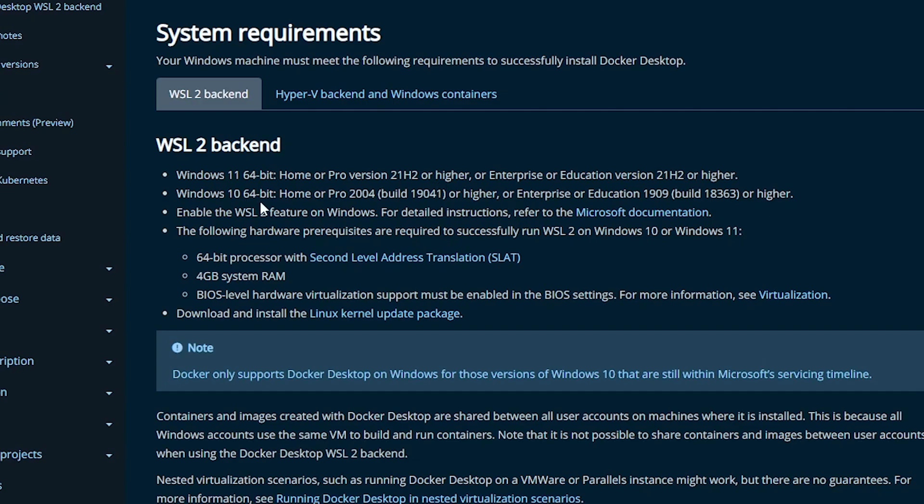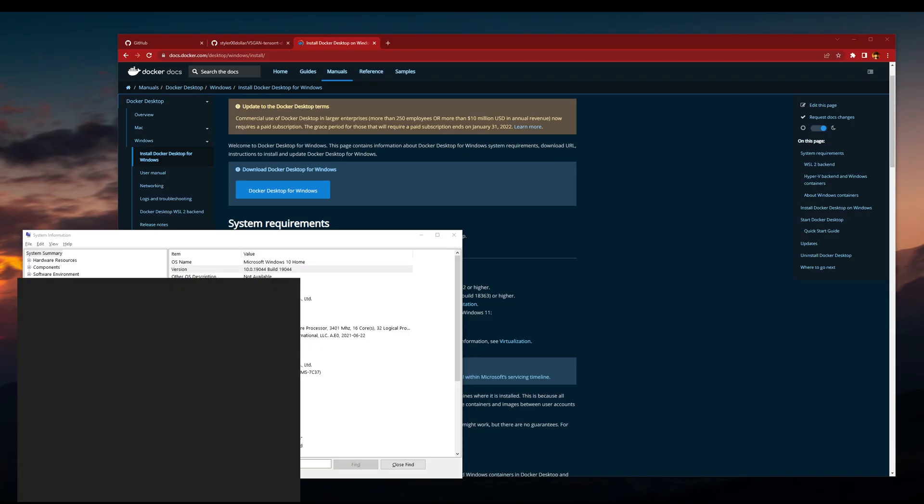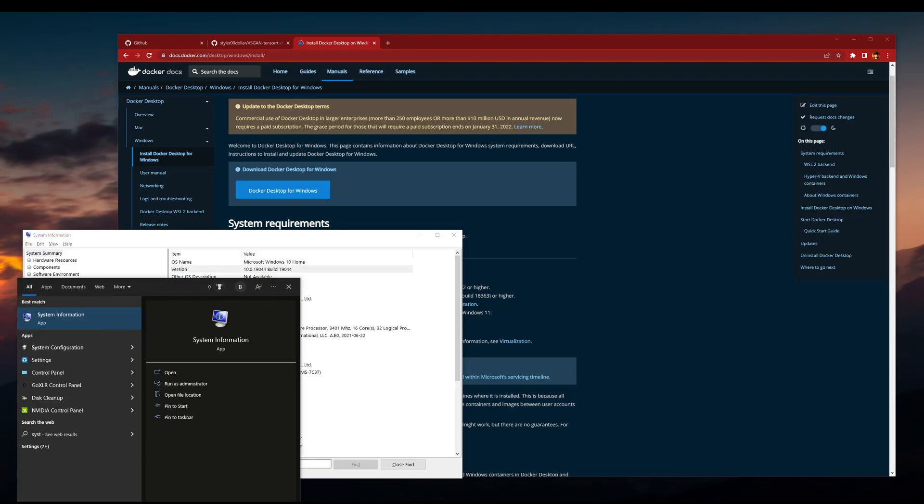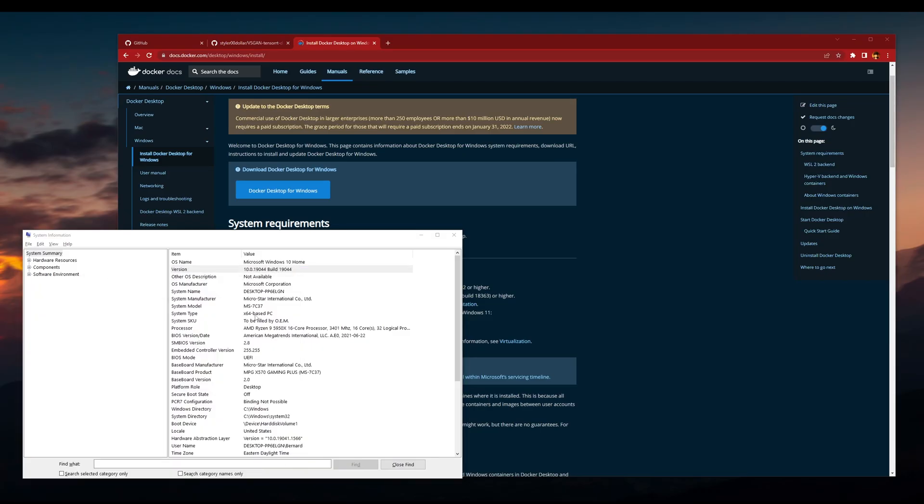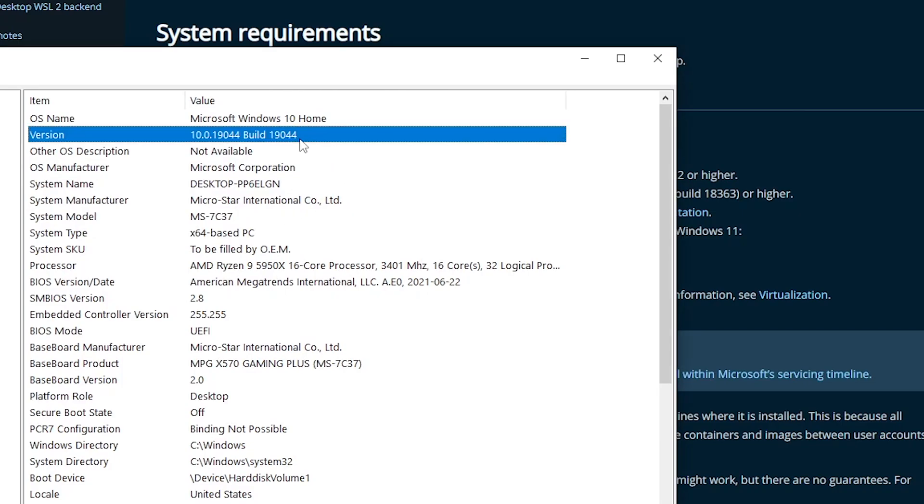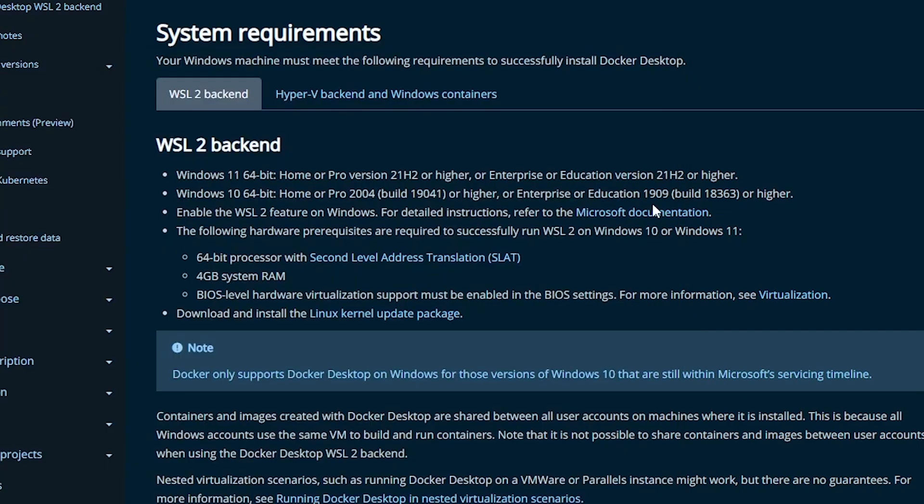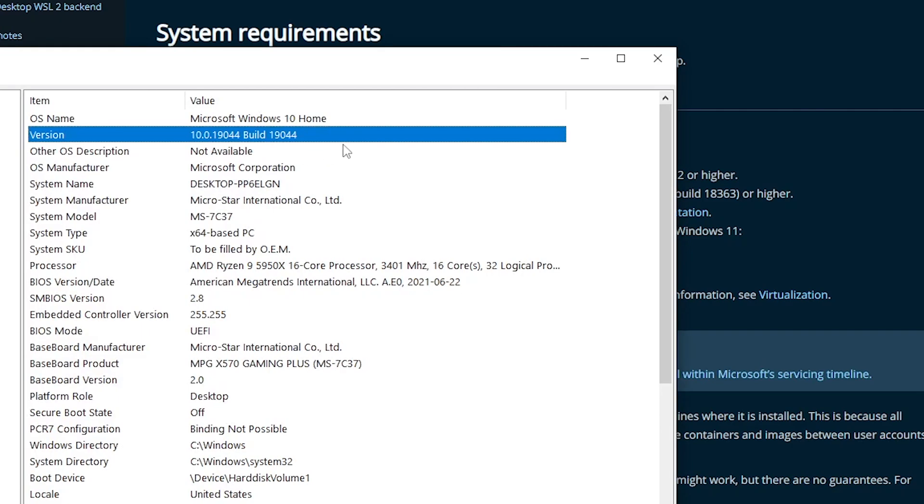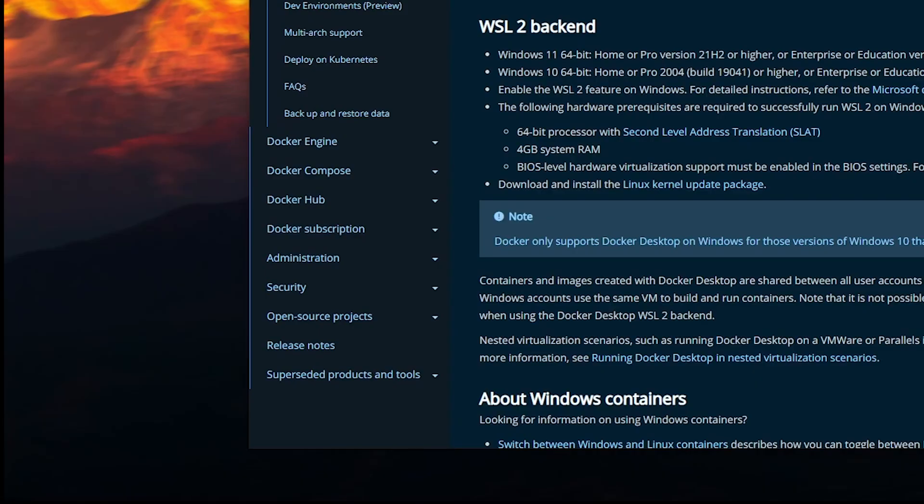What you will need is to double check your Windows version. If you're on Windows 10 like me, you have to go to system information and check if you're on the right version. Not the right version, but a higher version, so build 19041 or higher, and mine is higher so this is okay.